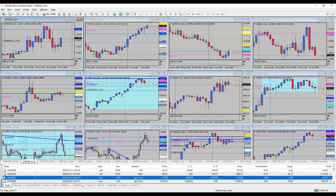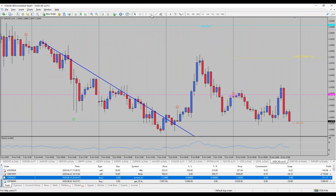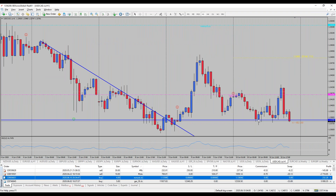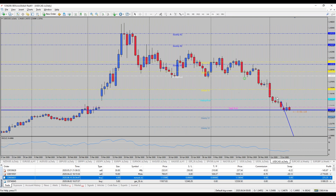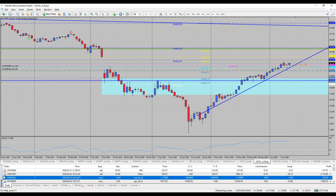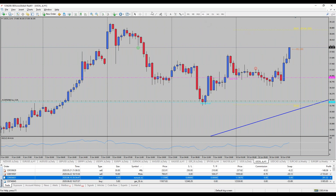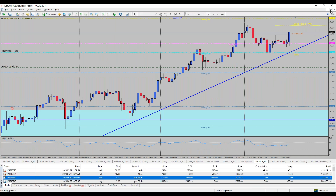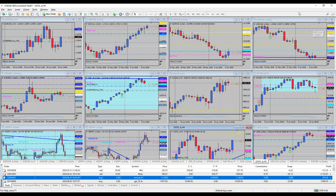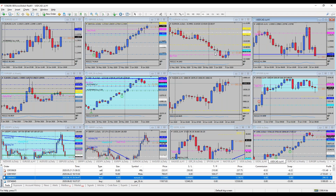Looking at USD/CAD, this one is likely breaking some interesting support. The longer-term chart looks bearish for the Canadian dollar, though the Canadian dollar gains momentum on stronger oil prices. Oil is starting to strengthen further, so the Canadian dollar could gain momentum over the US dollar. We'll keep it short and simple for now and wait to see what the market does.